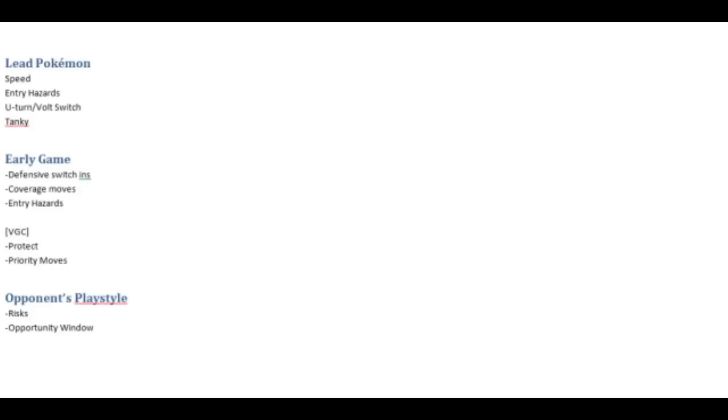So when you're looking at your opponent's team on the team preview, really take note of any Pokemon that might be able to hit several of your Pokemon super effectively or Pokemon that has the ability to set up and use priority moves.